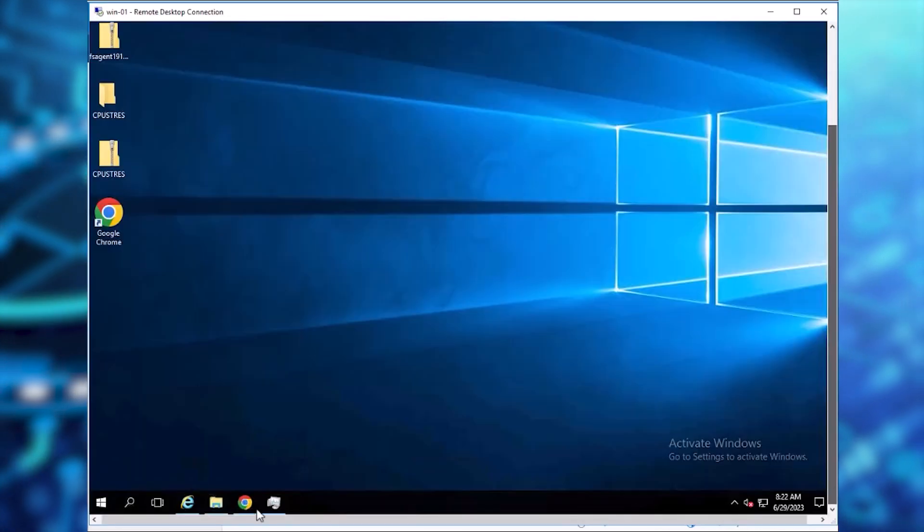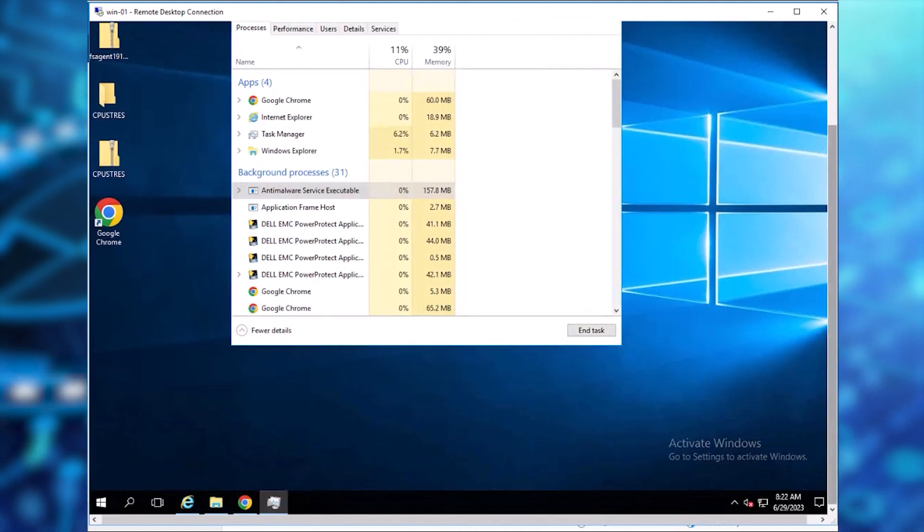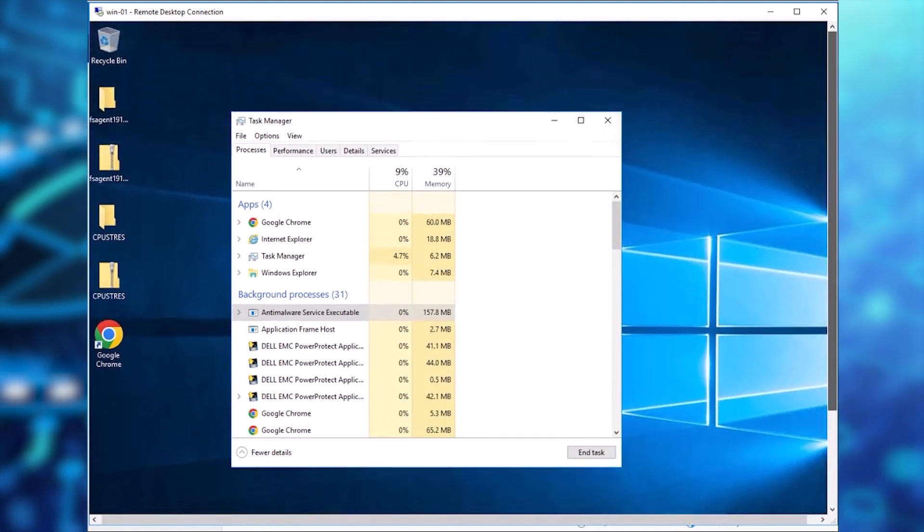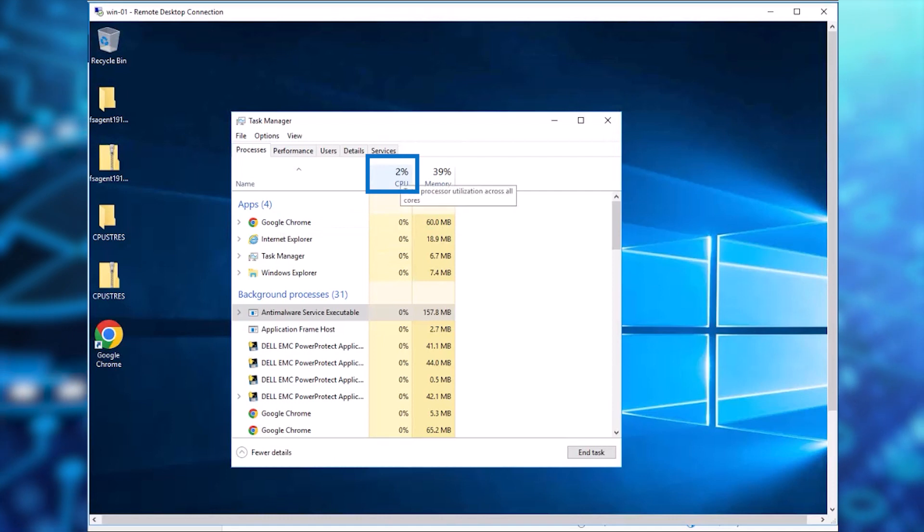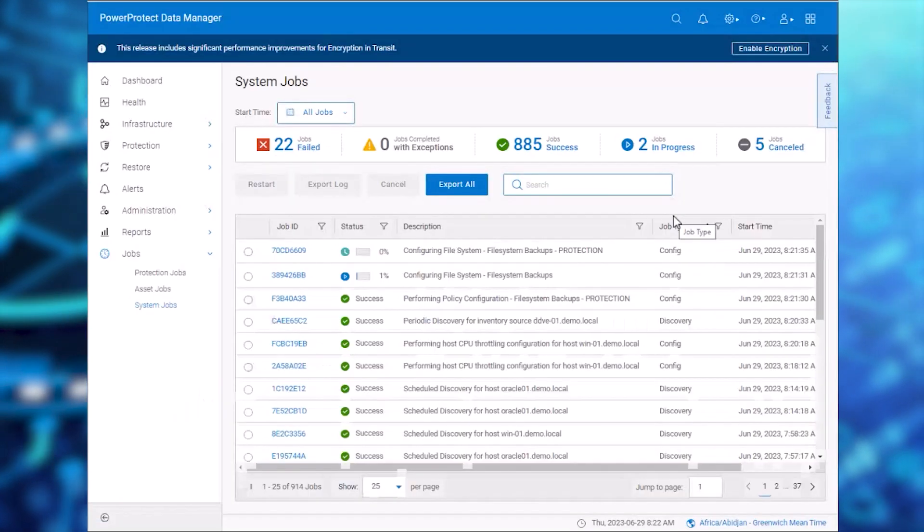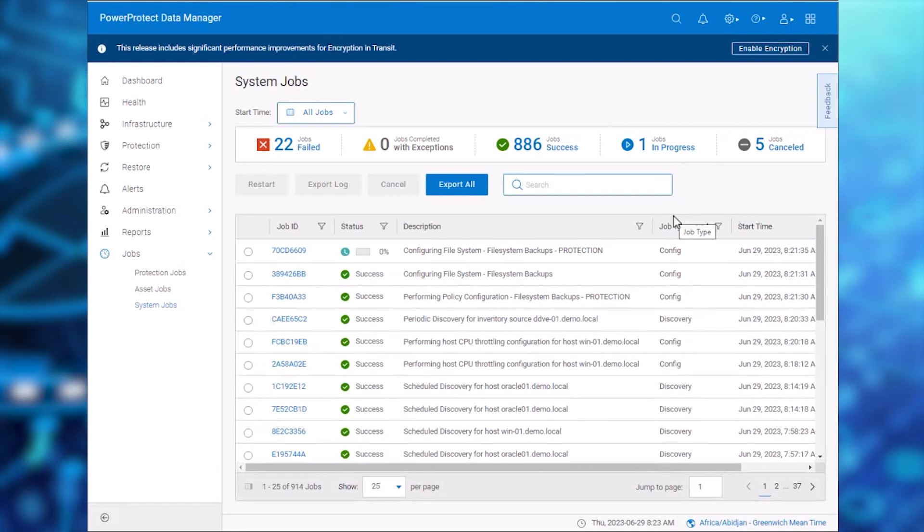Meanwhile, let's also check the CPU utilization on the Windows Server. We can see that it is ranging between 5 and 9%. After the policy configuration jobs complete,